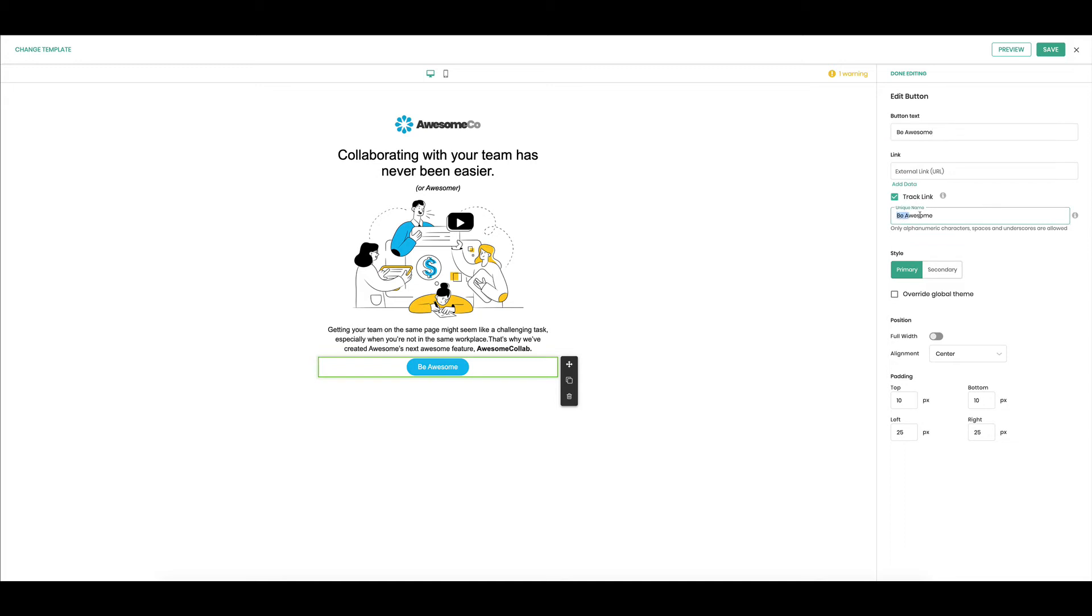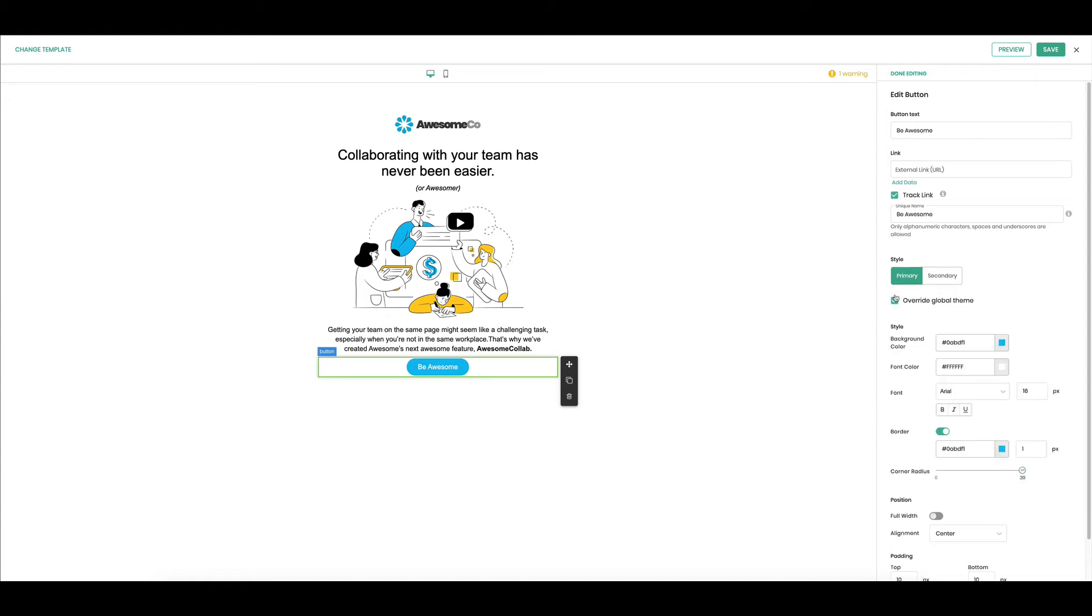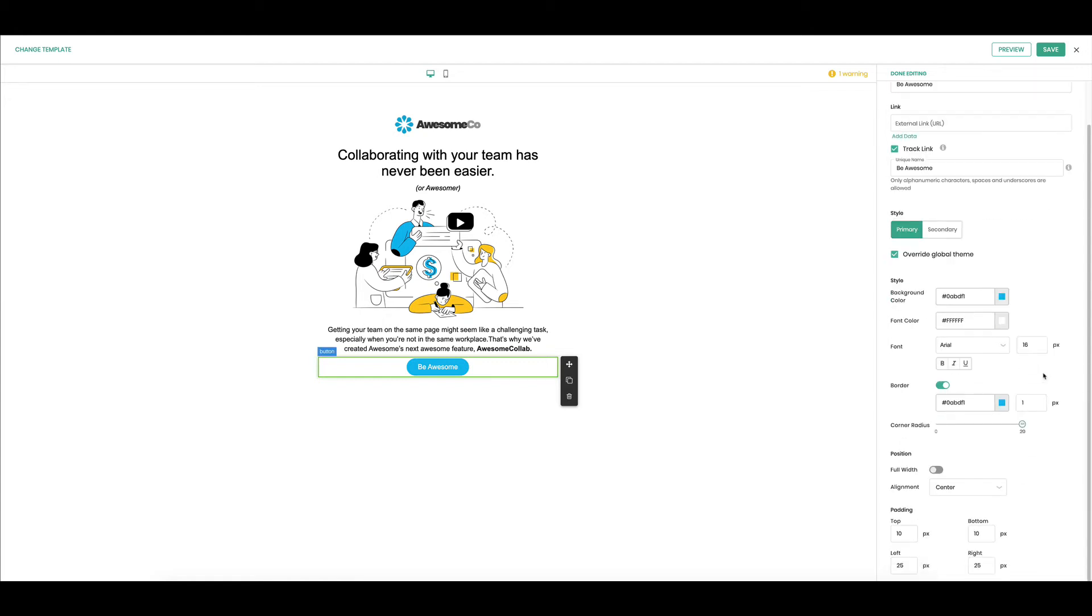Then you can add a link and then this unique name will populate and that's how you're gonna know and track who clicked on what. Then here's your style, primary or secondary. These are coming from global, so that was my secondary and there's my primary.